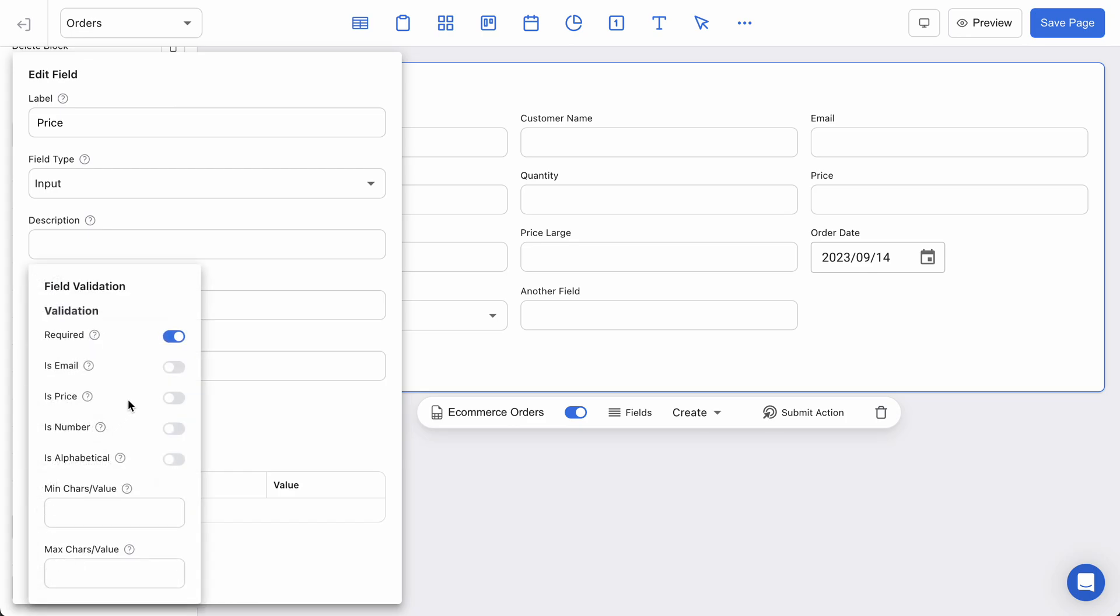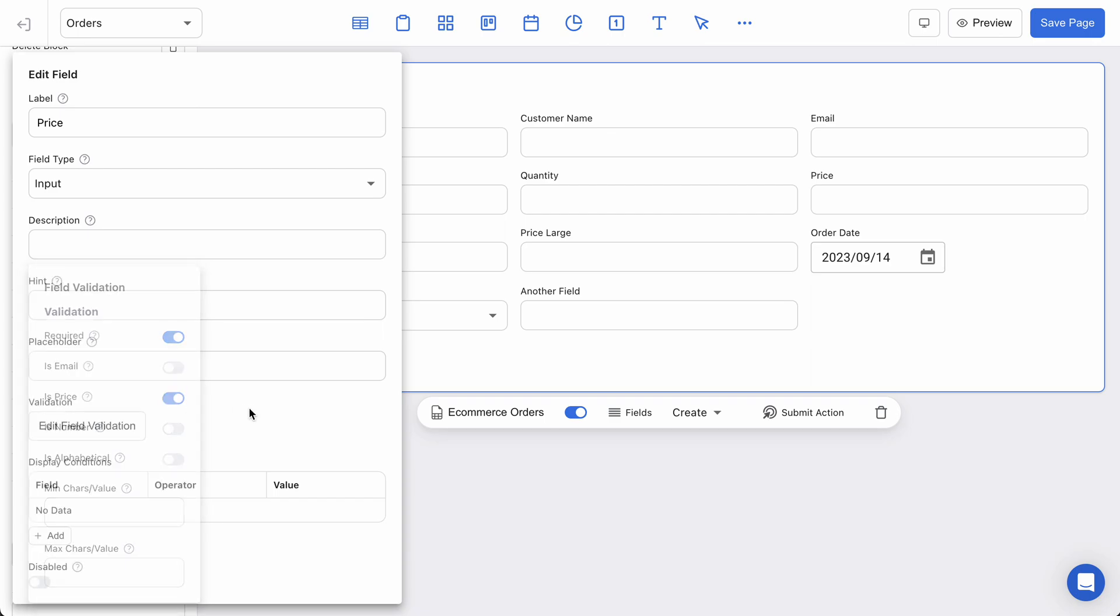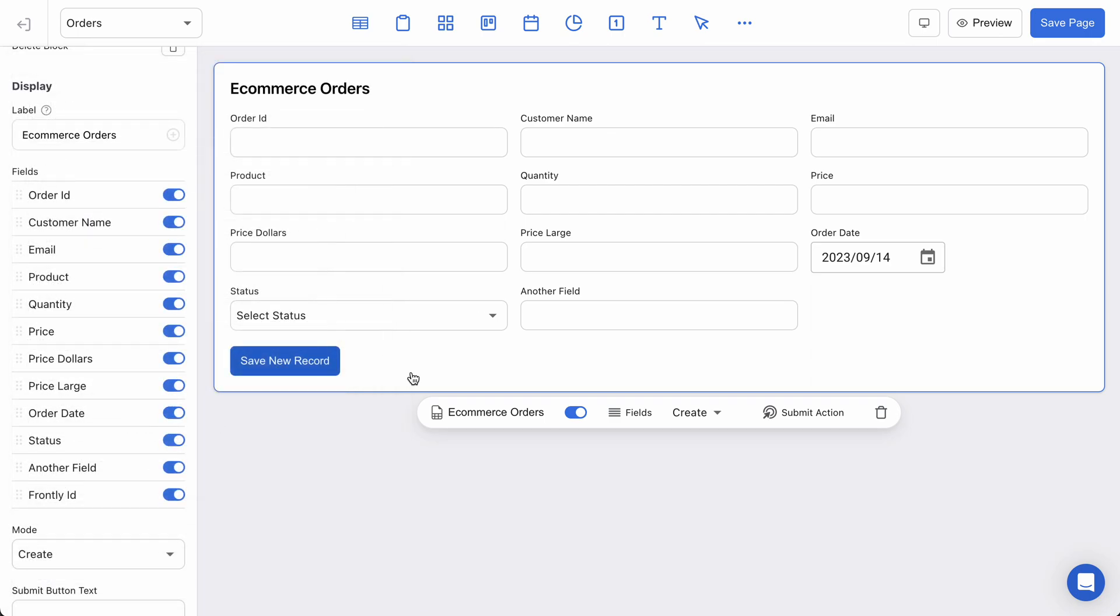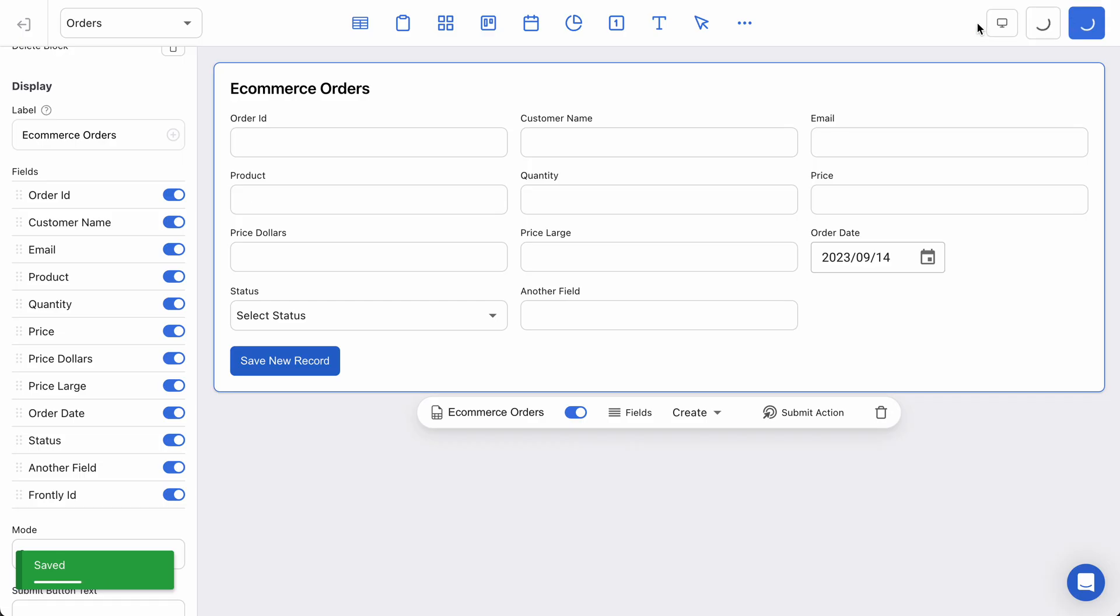This is different because it's still a text input, but when I type into the field, if I've added validation, Frontly will make sure that it's a valid value that complies with this rule. So in this case I could say is price, and this will tell Frontly that there should be a dollar amount essentially in this field before I submit. So if I hit save and preview.